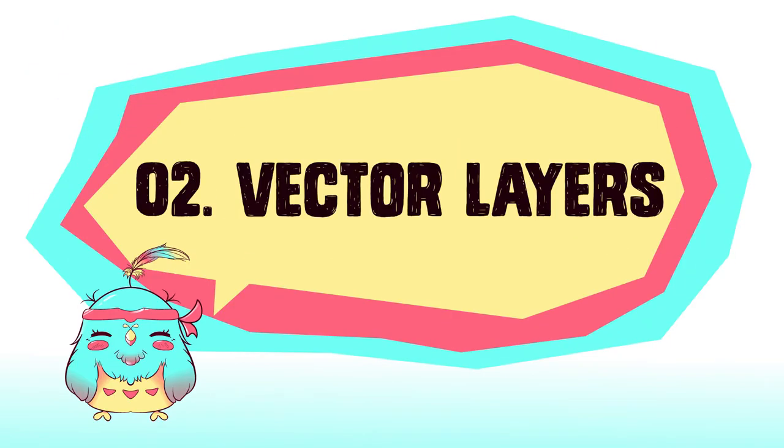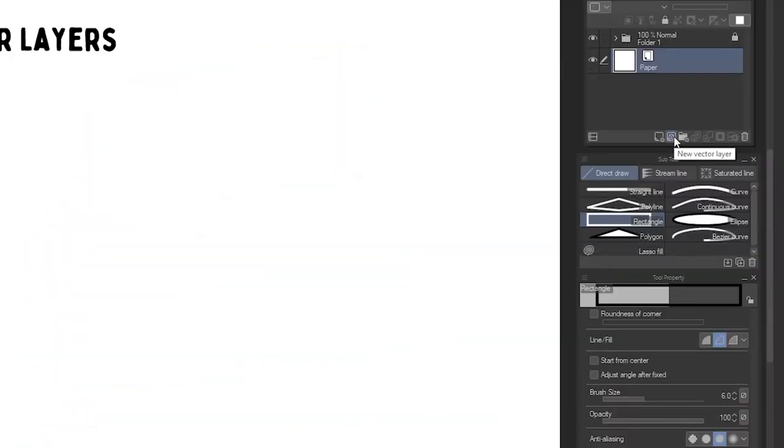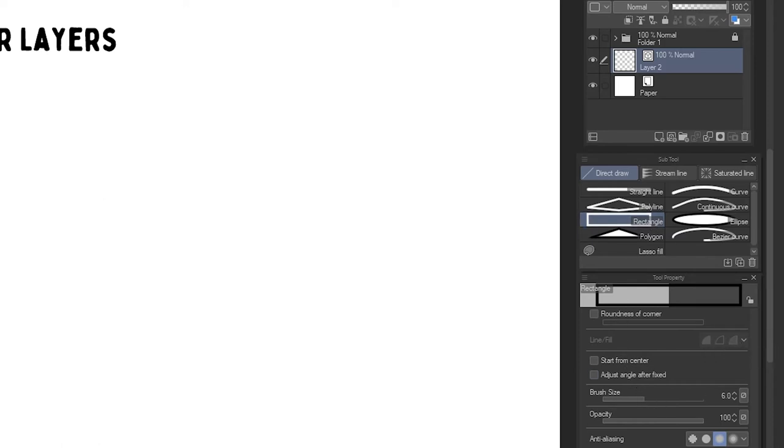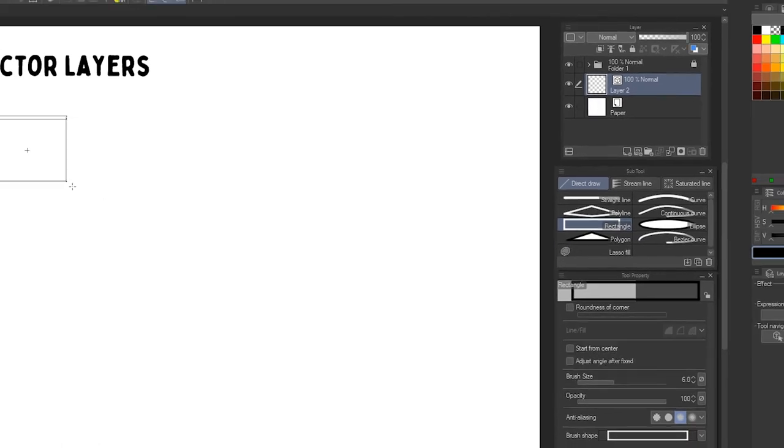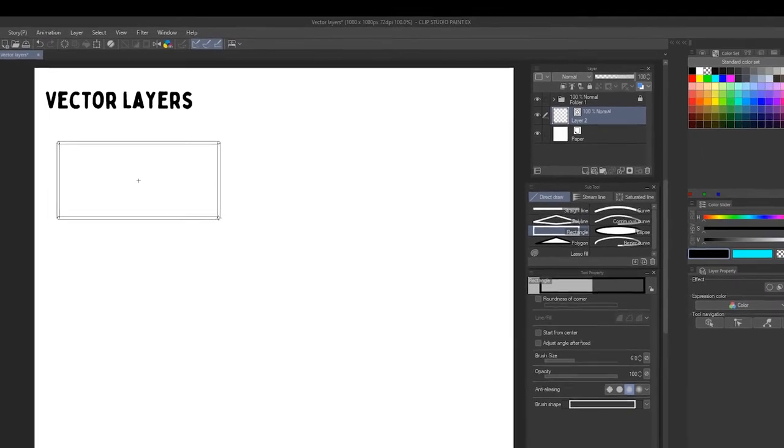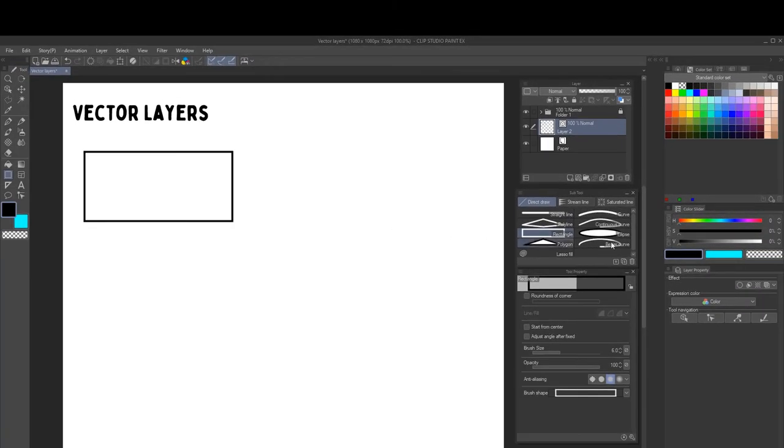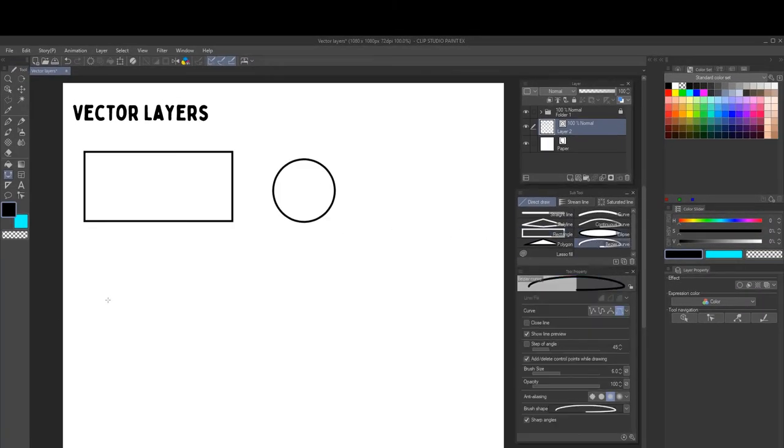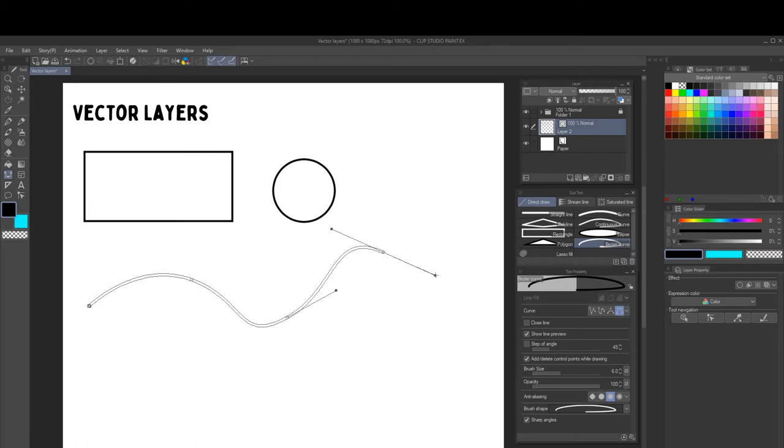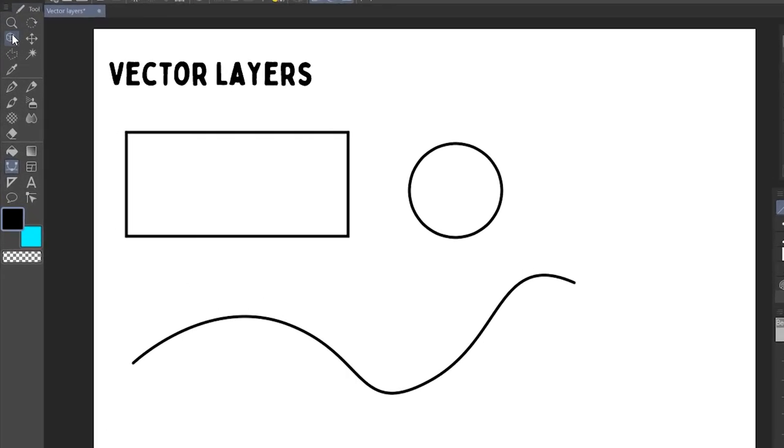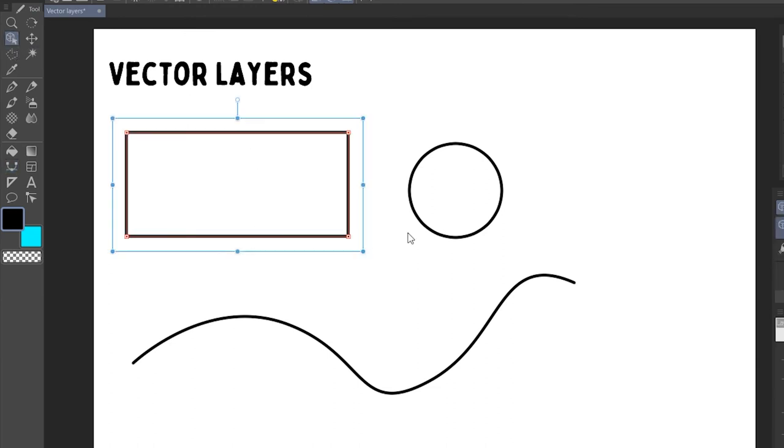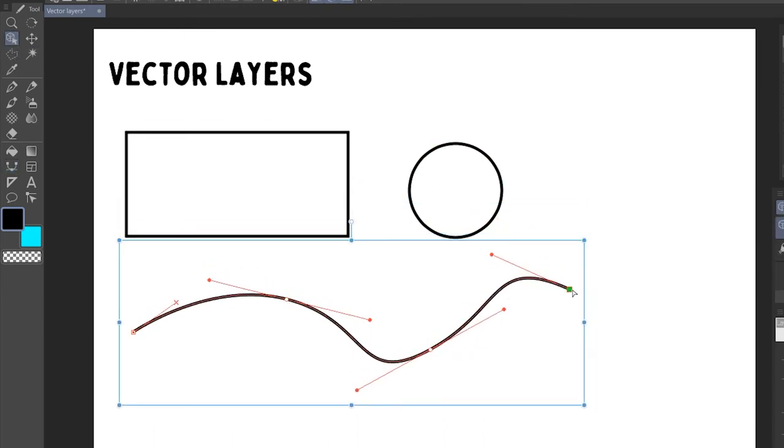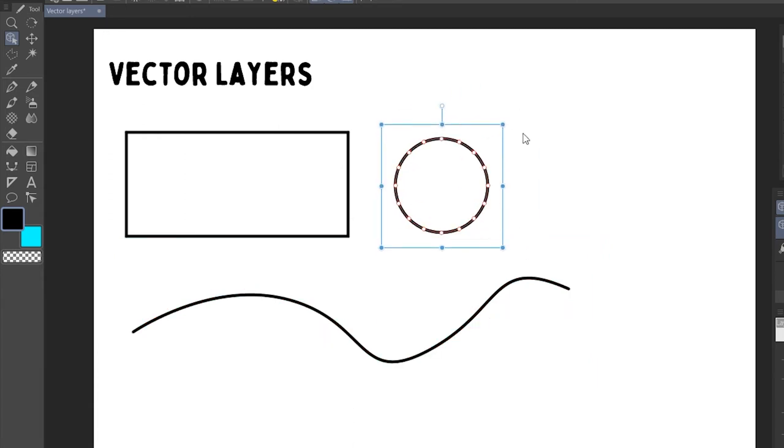Vector layers. Okay, first let's create a vector layer. And with the rectangle tool selected, we can see that the graphic styles are disabled. This is because in vector layers we can only draw lines. I created a couple of shapes to show you the power of vectors. With the operation tool, we can select and modify the vectors. We can move the points, scale them and rotate them.